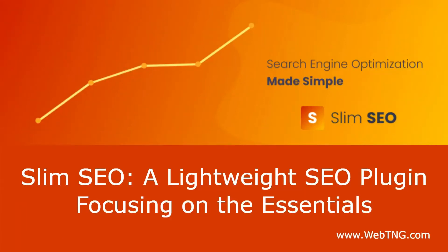Hi, this is David McCann for WebTNG. In this video I'm looking at Slim SEO. Slim SEO is a free SEO plugin that was first released about two and a half years ago. It is developed by the same team that makes the popular MetaBox suite of plugins.